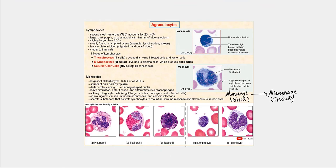Now let's look at the agranulocytes, which do not contain visible cytoplasmic granules when stained with the Wright stain. We begin with the lymphocytes — the second most numerous leukocytes, accounting for 20 to 40 percent of all leukocytes. They have a dark purple circular nucleus and are slightly larger than a red blood cell. They are mostly found in lymphatic tissue such as lymph nodes and the spleen, though some do circulate in blood. Lymphocytes can migrate in and out of blood through emigration.